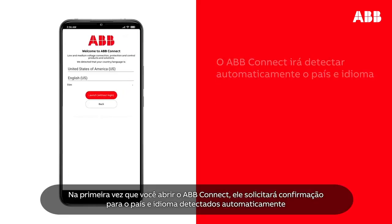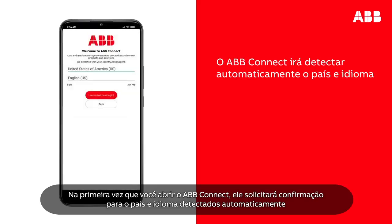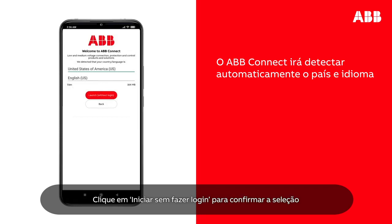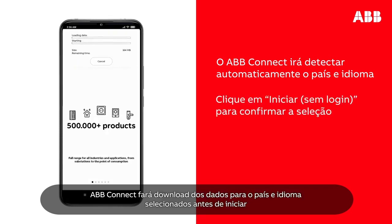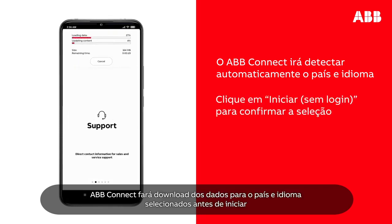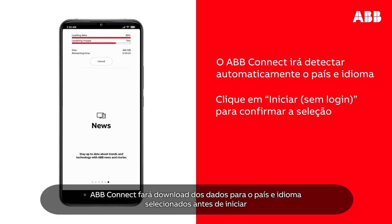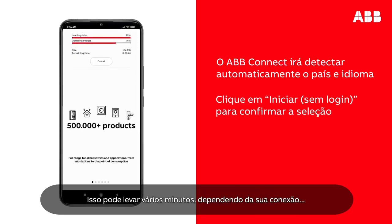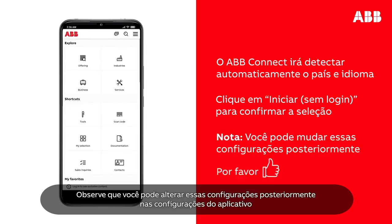The first time you launch ABB Connect, it will request confirmation for the automatically detected country and language. Tap Launch without login to confirm selection. ABB Connect will download data for the selected country and language before launching. This may take several minutes depending on your connection. Please note that you can change these settings at a later stage from the application settings.